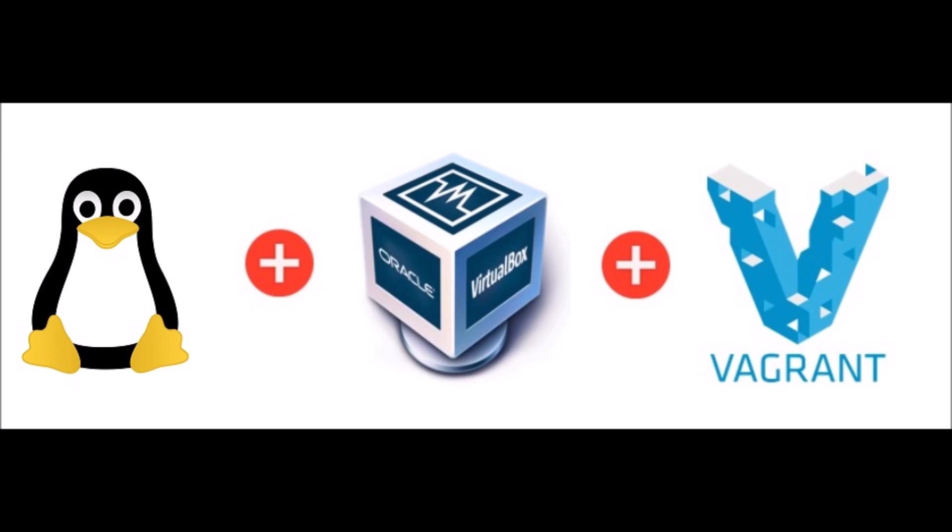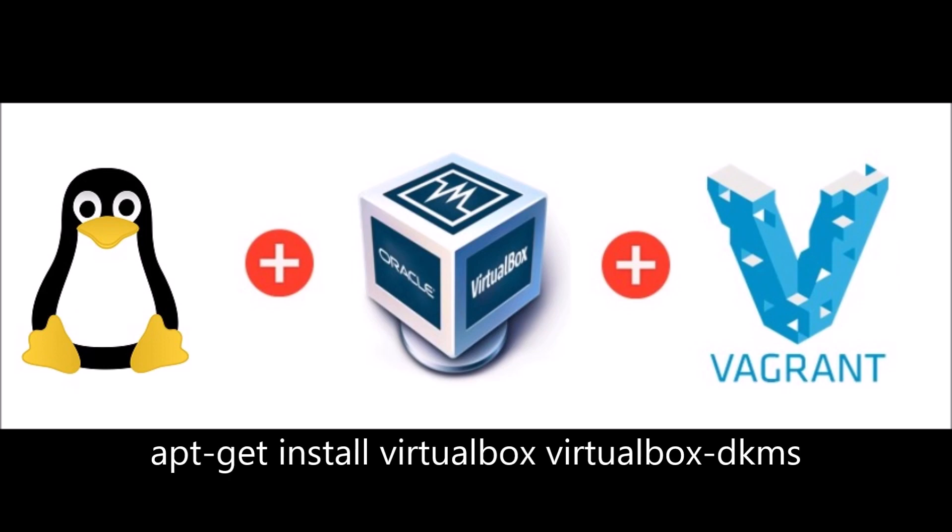If you're running a Debian distro, you can use apt-get install virtualbox-dkms. If you're using a RHEL distro, you can use their respective RPM file.